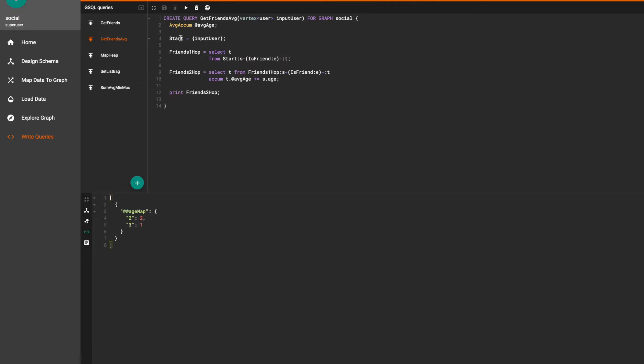We start with a single input user vertex once again and we go one hop away to find all the given user's friends. Then we perform another hop to find all the friends of the input user's friends.